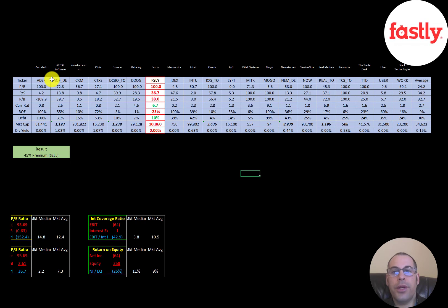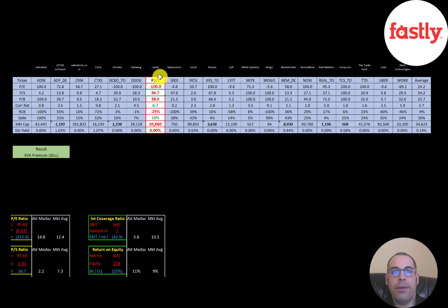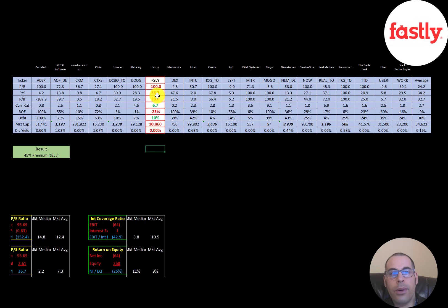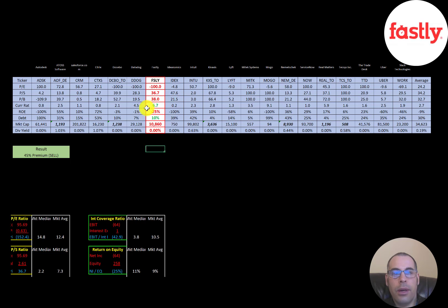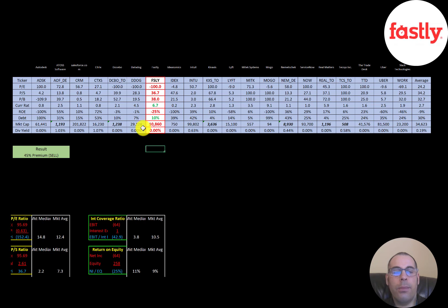The best way to look at ratios is to compare them to similar companies. I've done videos on 20 companies in the same industry as Fastly — if Fastly has a number in red, they're worse than the average; green means better than average. They're a lot worse in PE ratio, a little worse in price to sales and price to book. They have a really high current ratio. ROE is negative. They're low in debt at only 10% versus an average of 30%, market cap is 11 billion versus an average of 34 billion, and they don't pay a dividend.